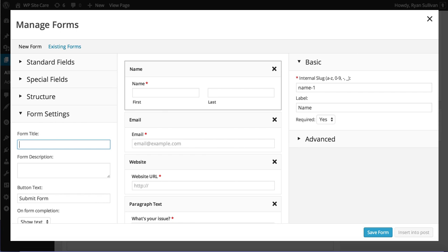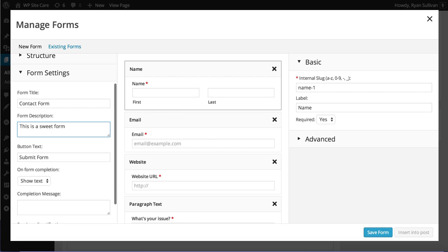So we can give this form a title. We're just going to call this our contact form. We're going to call it a form. We'll give it a form description. This is a sweet form. And some button text. We can change the button text.